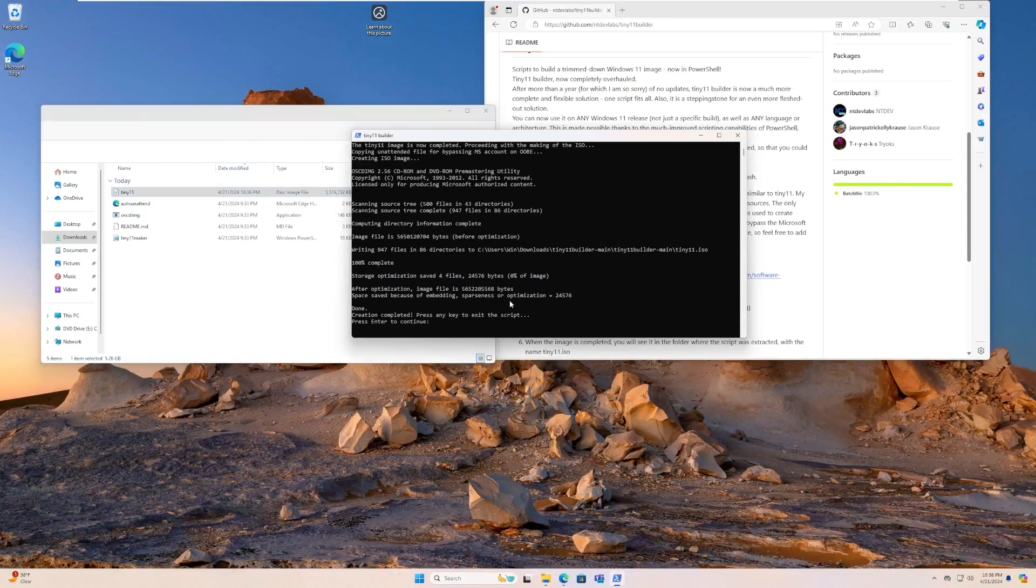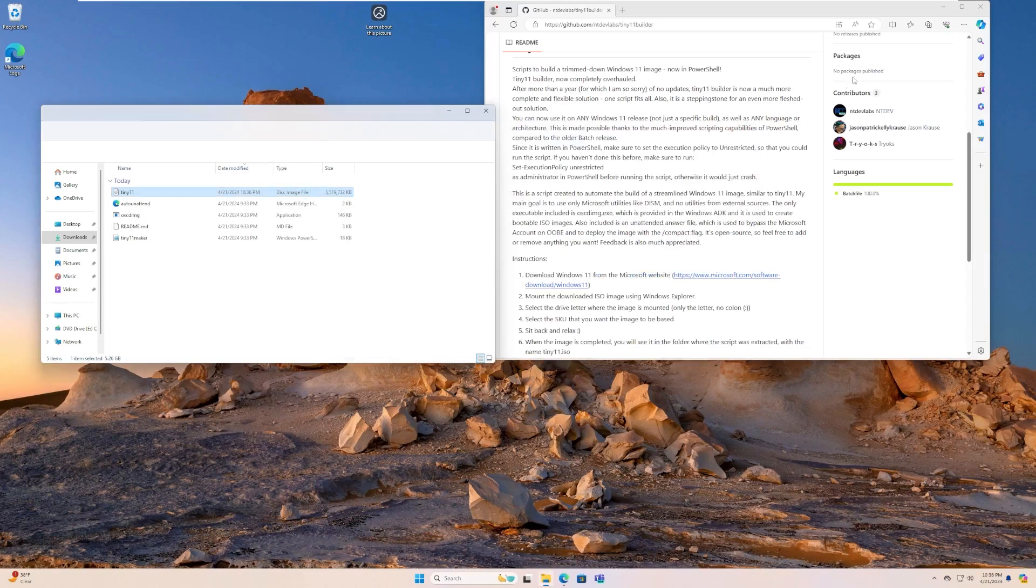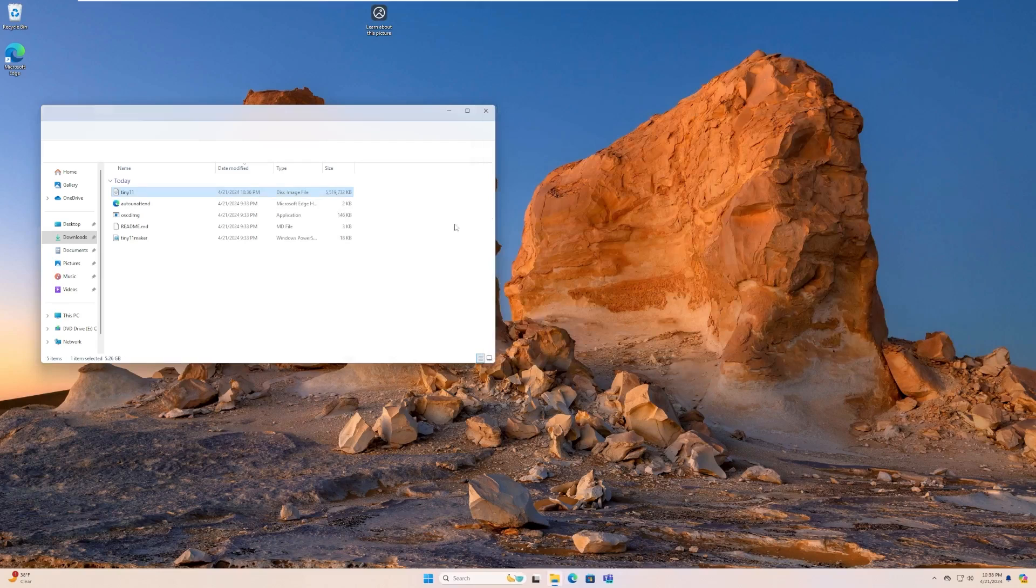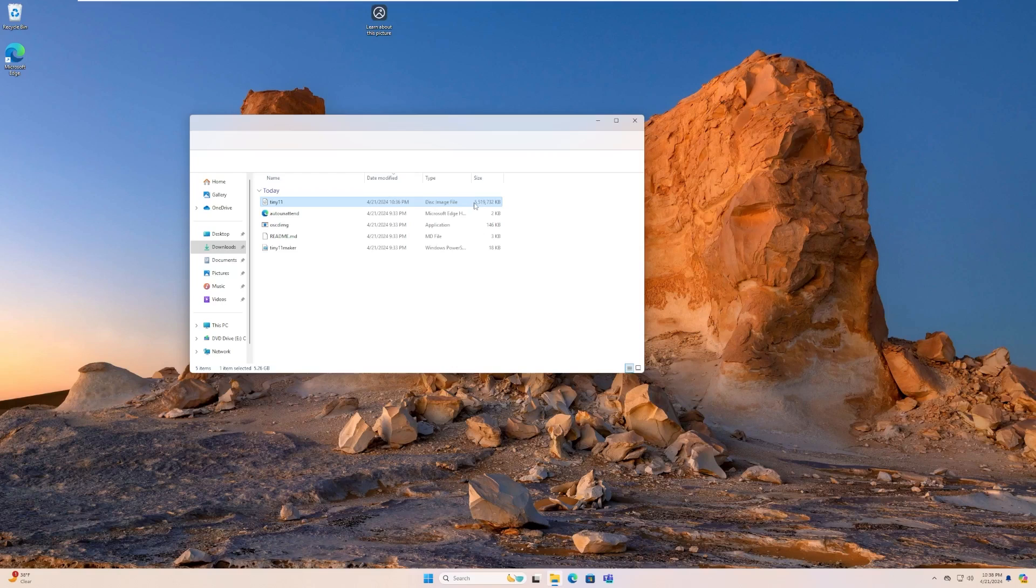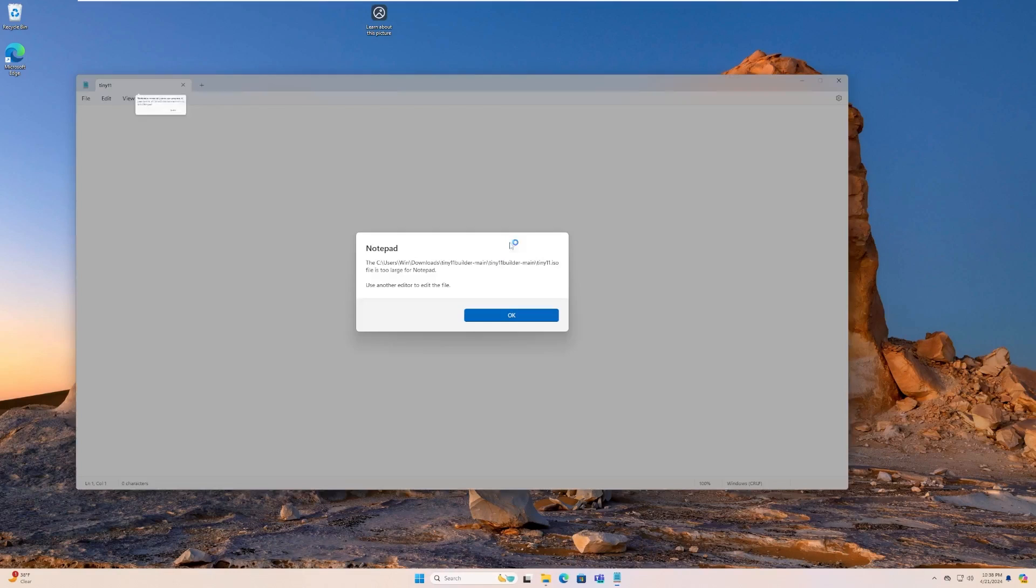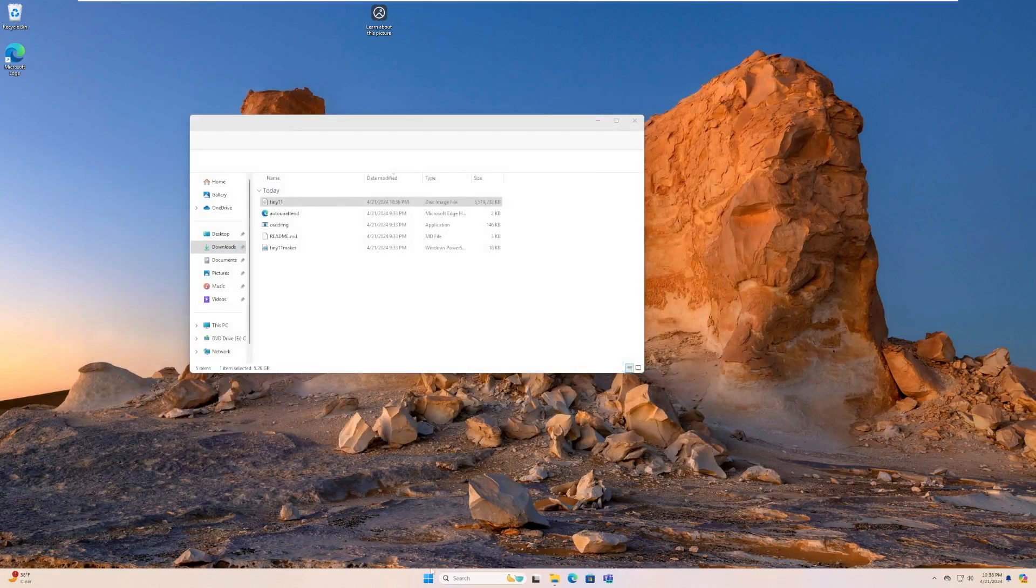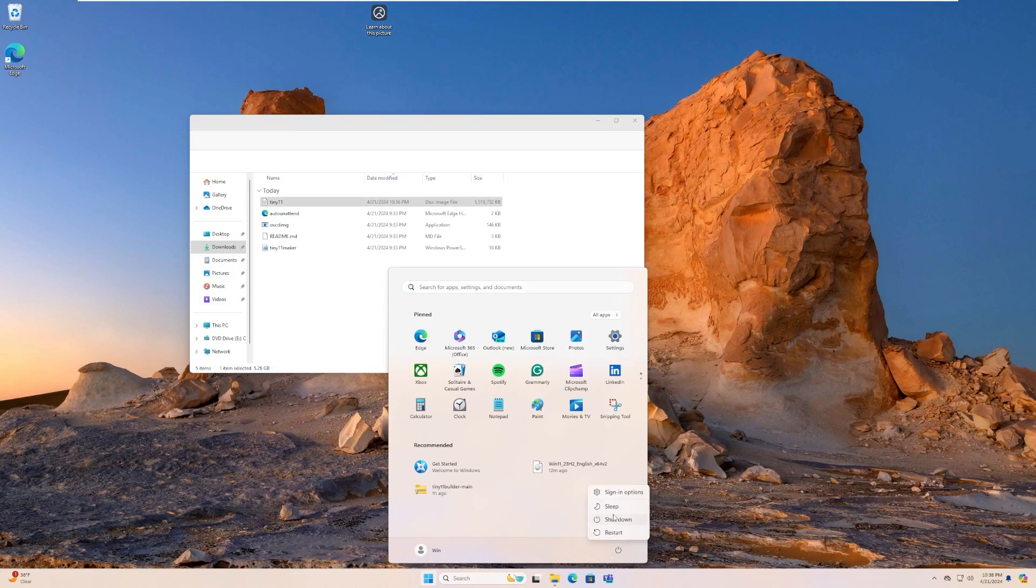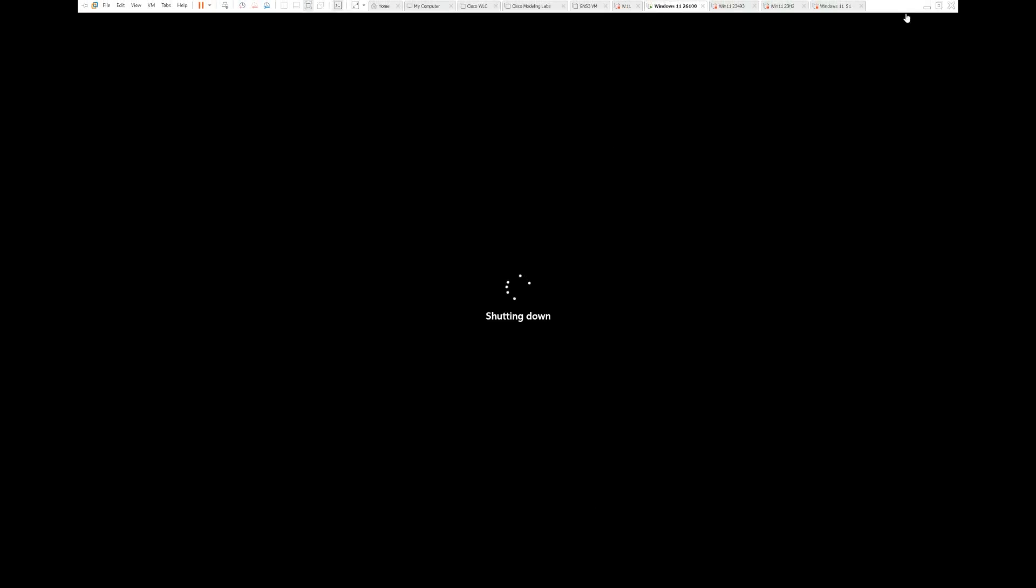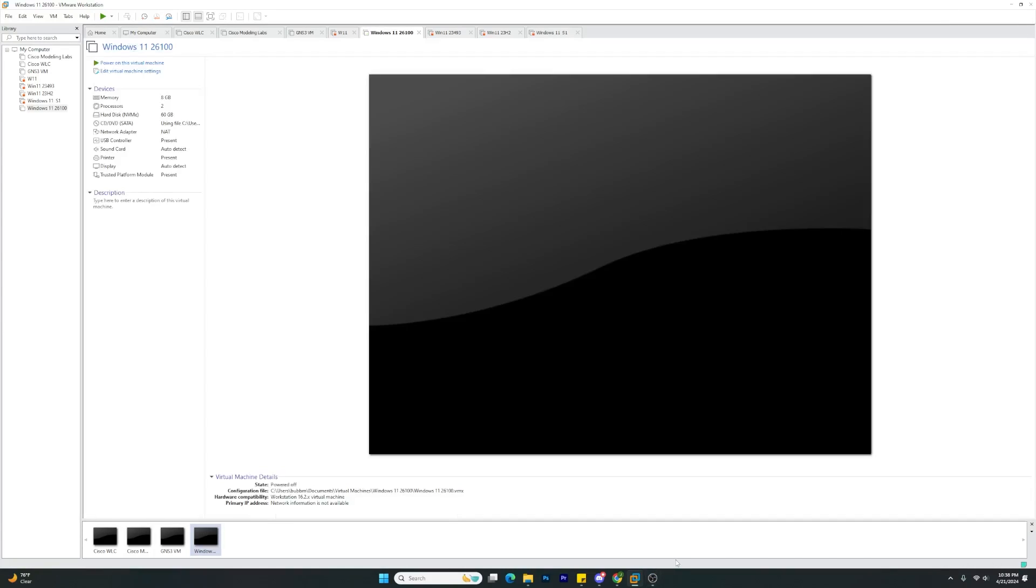All right, and here we go. So it is actually completed. So we're going to go ahead and exit out of the script. It has created this file called tiny11 that has a disk size of 5.5 gigs. Looks like the insider build is kind of glitching right now. But okay, what we're going to go ahead and do is shut down this virtual machine and then we are going to actually just overwrite this existing virtual machine. So I'm going to go ahead and start that.